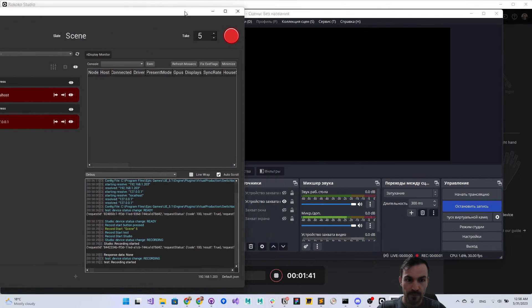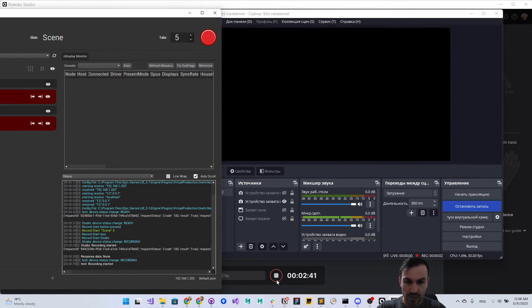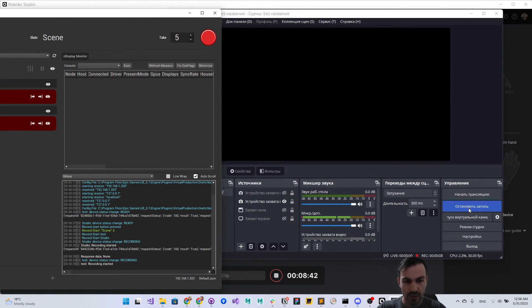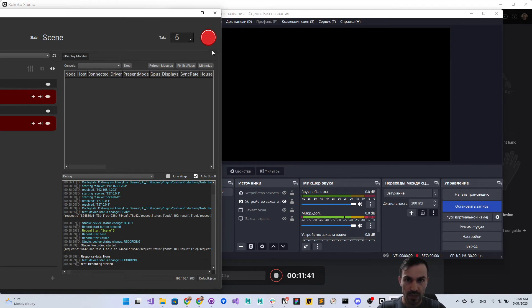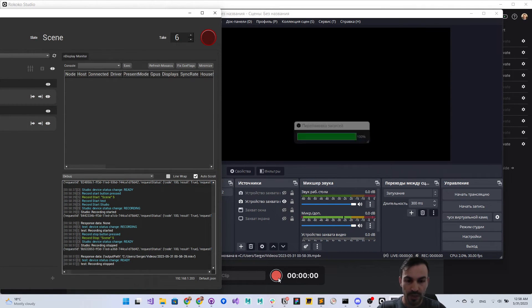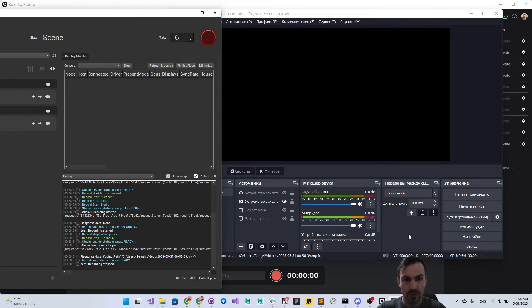We see that simultaneously we have started recording in Studio and in OBS. Whatever I'm doing right now, I'm recording that. Then I stop recording and it stopped at the same time in Studio and in OBS.